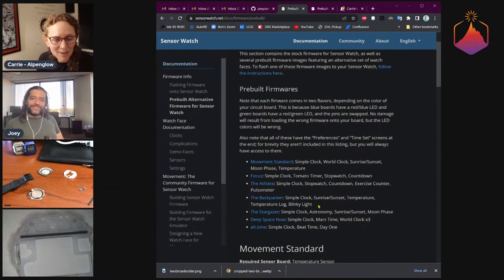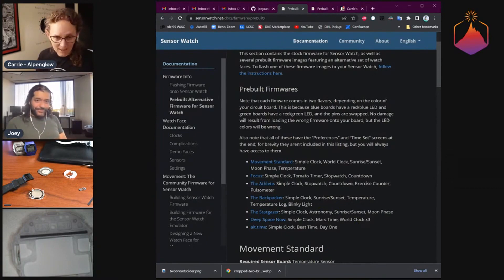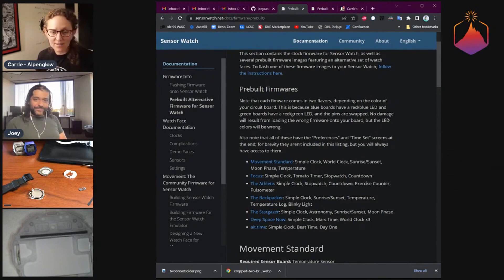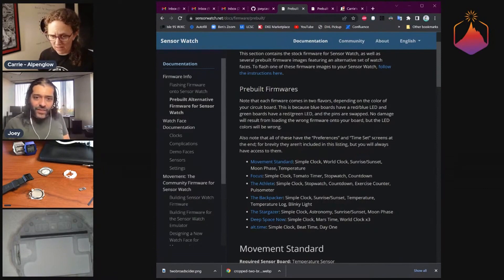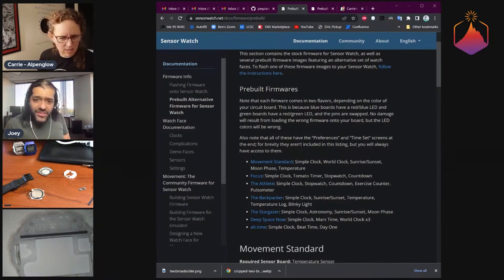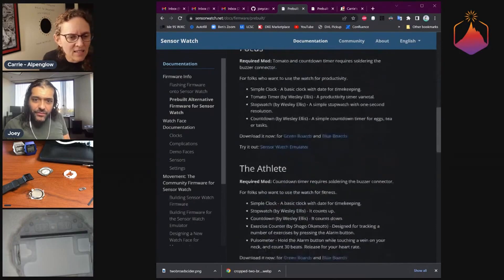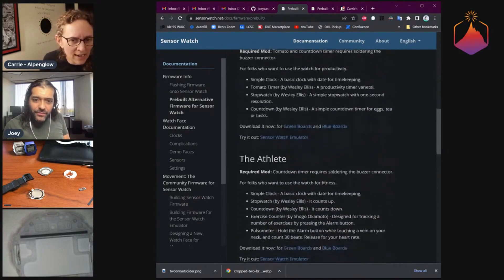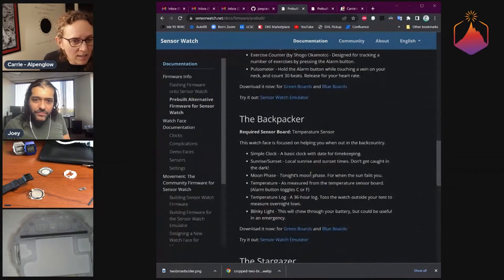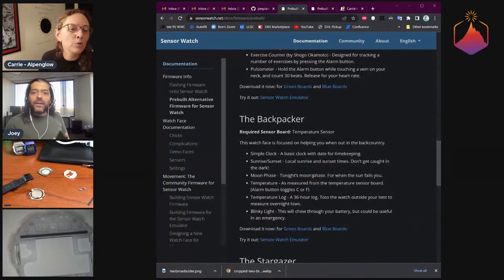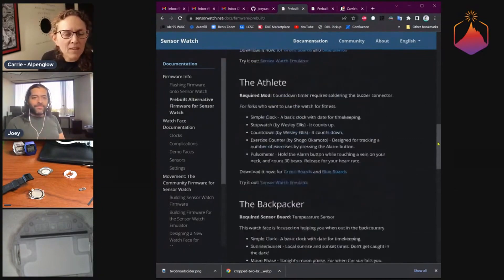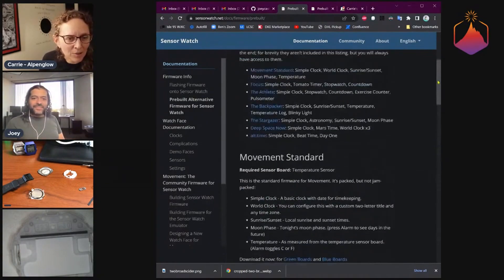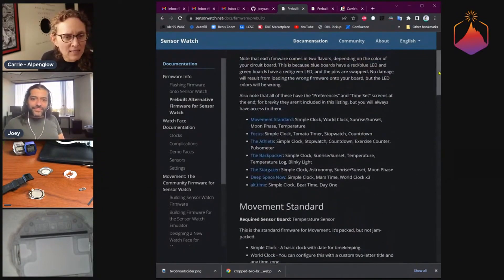Then we have the one I'm interested in, which is the Backpacker. This has clock, sunrise, sunset, and moon phase too. Yeah, it is in there. So we have sunrise, sunset, moon phase, and temperature.